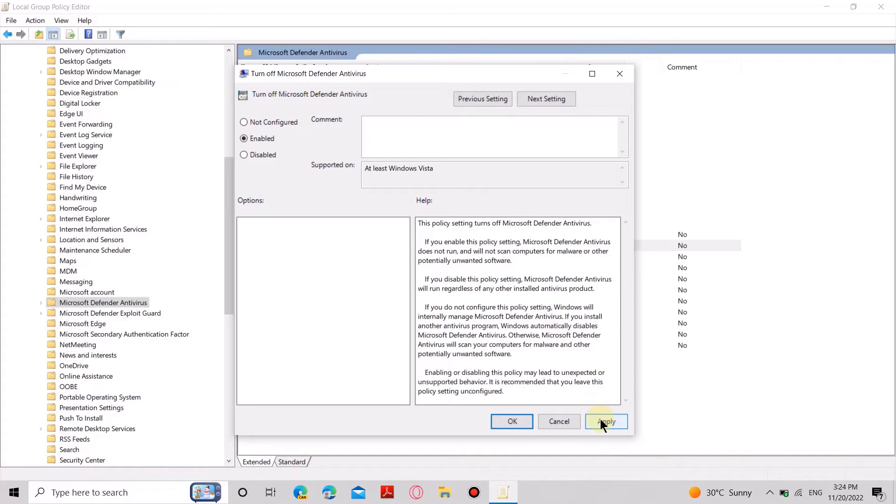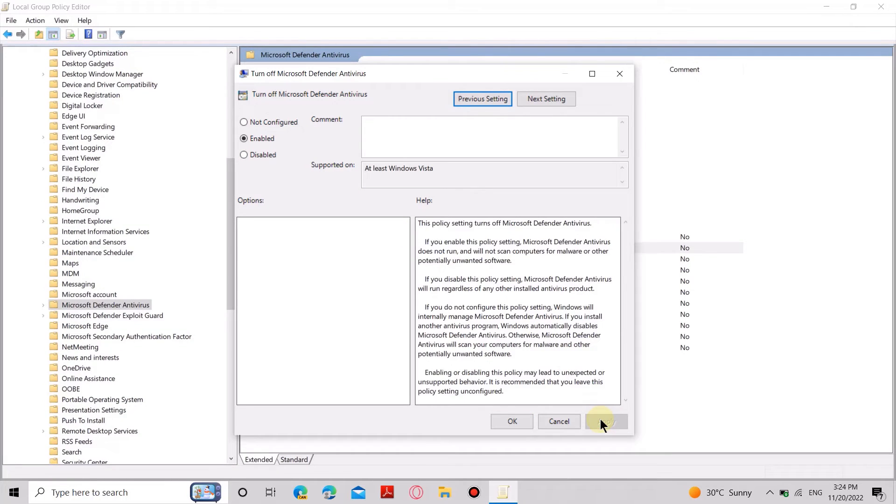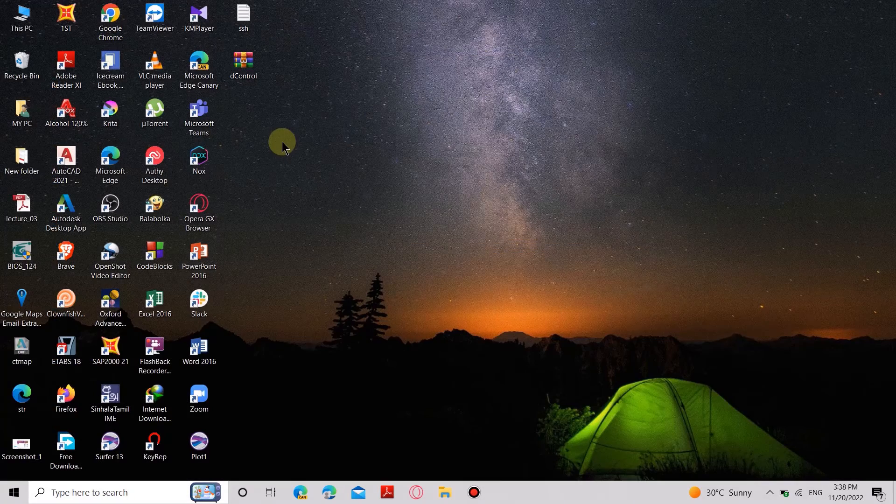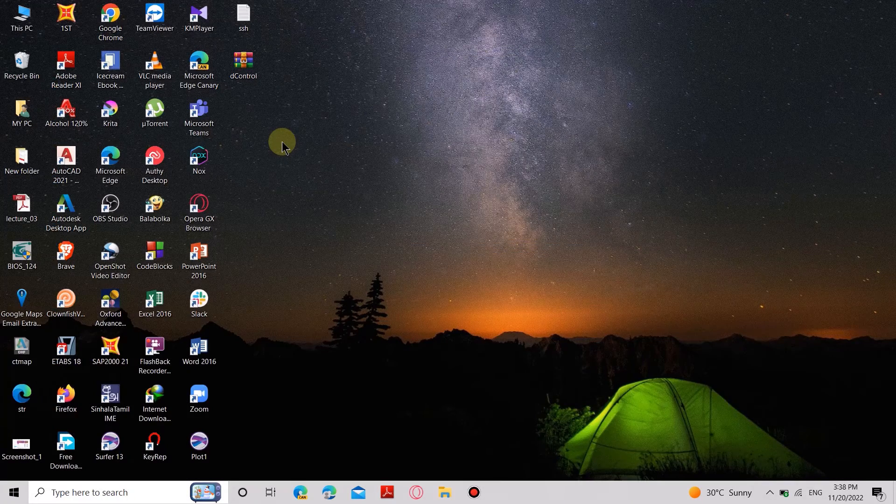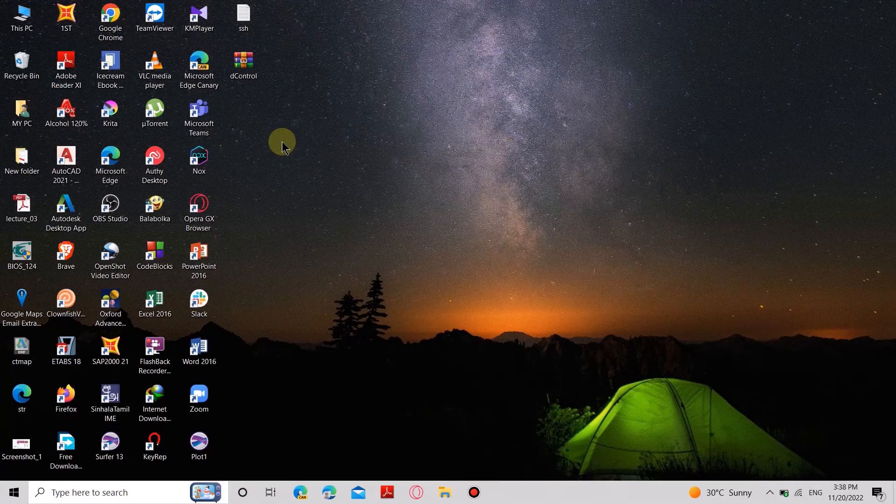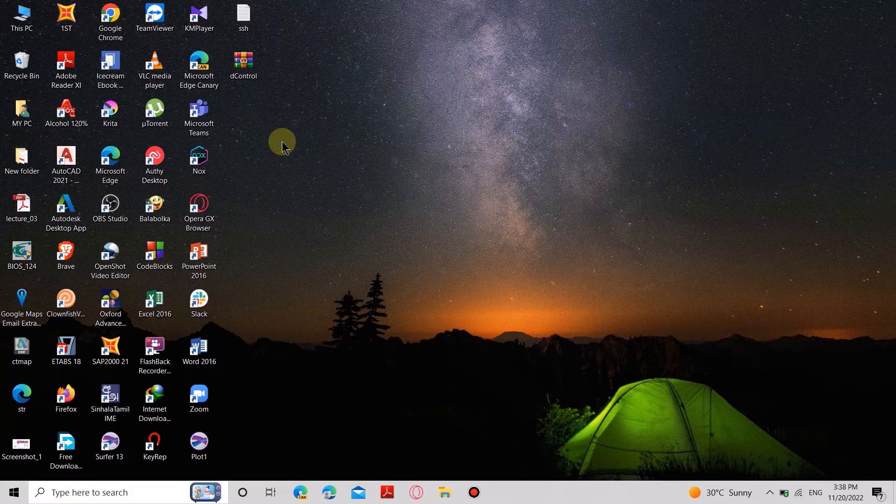If you have any difficulties with previous methods, you can try the next method to disable the Defender. In this method, we're going to disable the Windows Defender by using a simple tool.